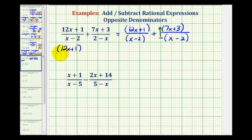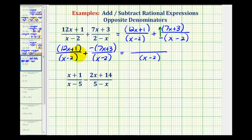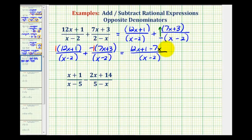So we'll have the quantity 12x plus one all over the quantity x minus two, plus our denominator which is now the quantity x minus two, and the numerator is now going to be negative the quantity seven x plus three. Now that we have like denominators, the denominator stays the same and we'll add the numerators. We'll clear the parentheses by distributing a positive one to the first and a negative one to the second.